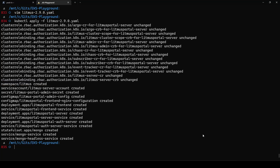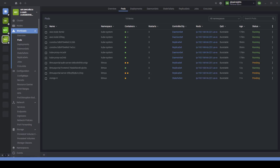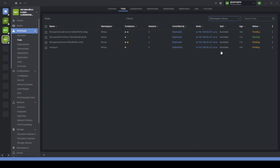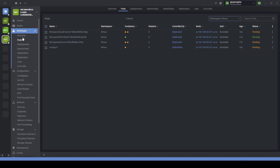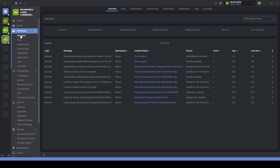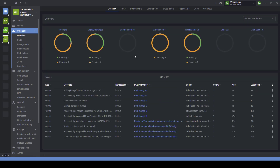Now let us go to the Lens IDE. If you select the litmus namespace, you can see the pods — the frontend, auth server, and Mongo — everything is up and running. Actually, it is getting started and eventually it will be up and running. So now let us wait for a few moments to make sure everything is up and running.